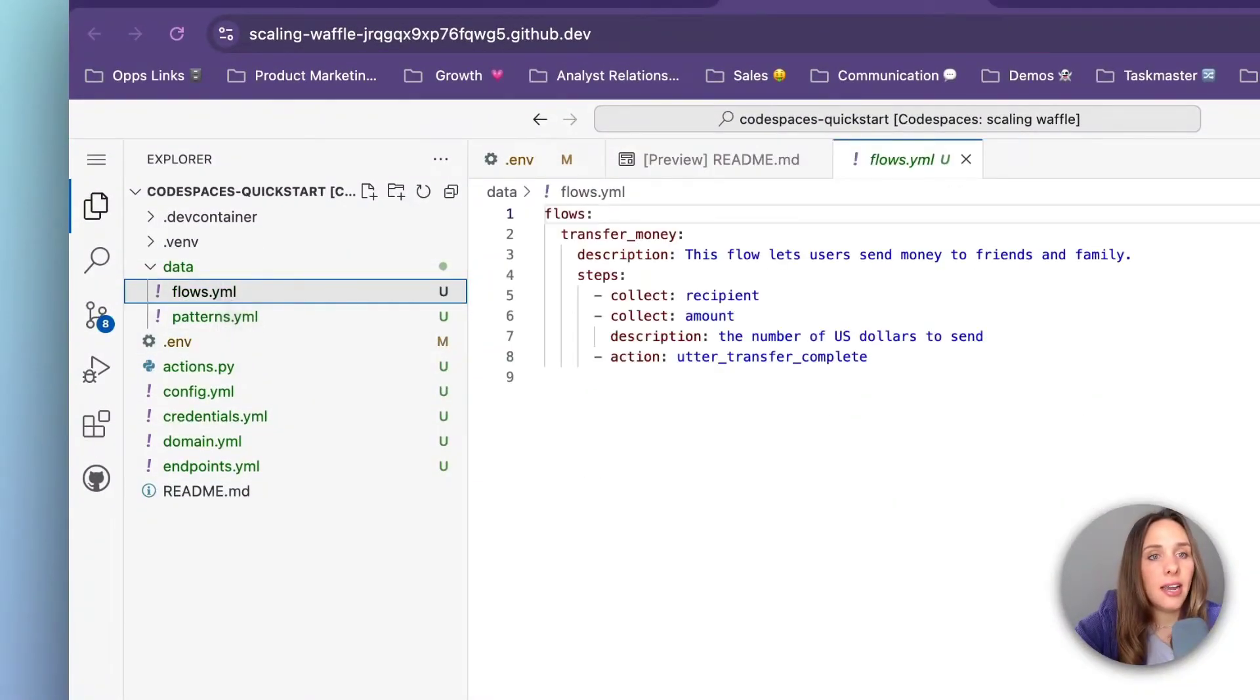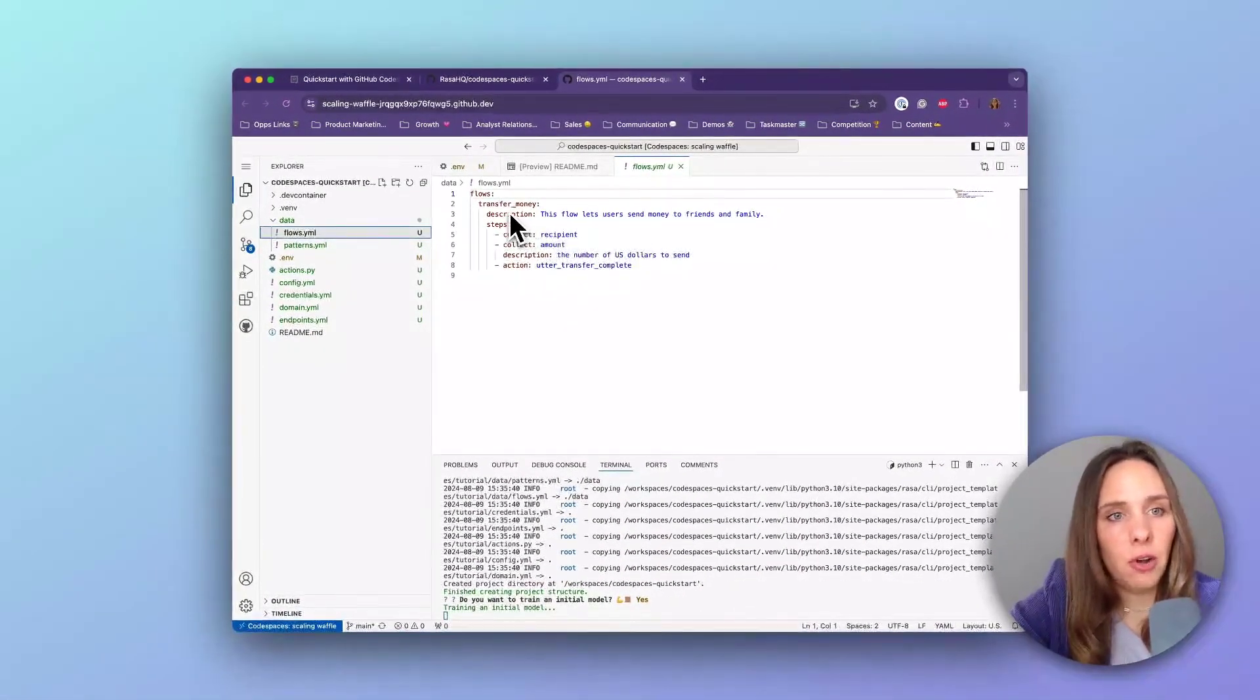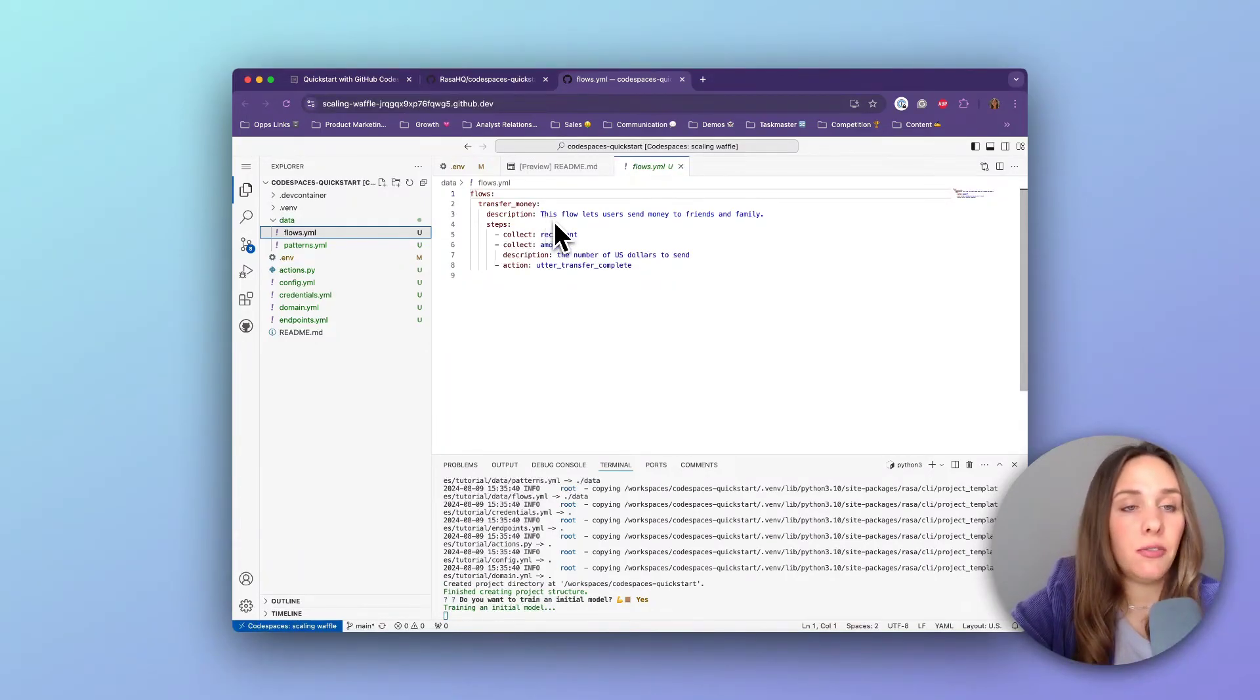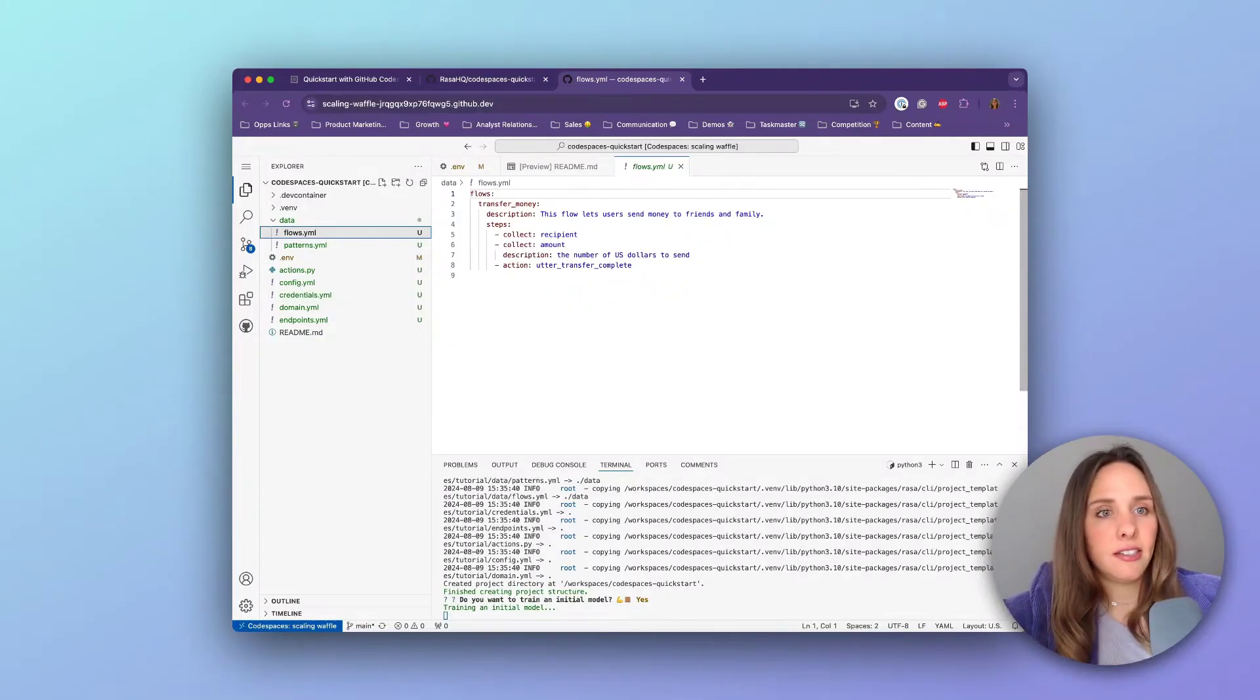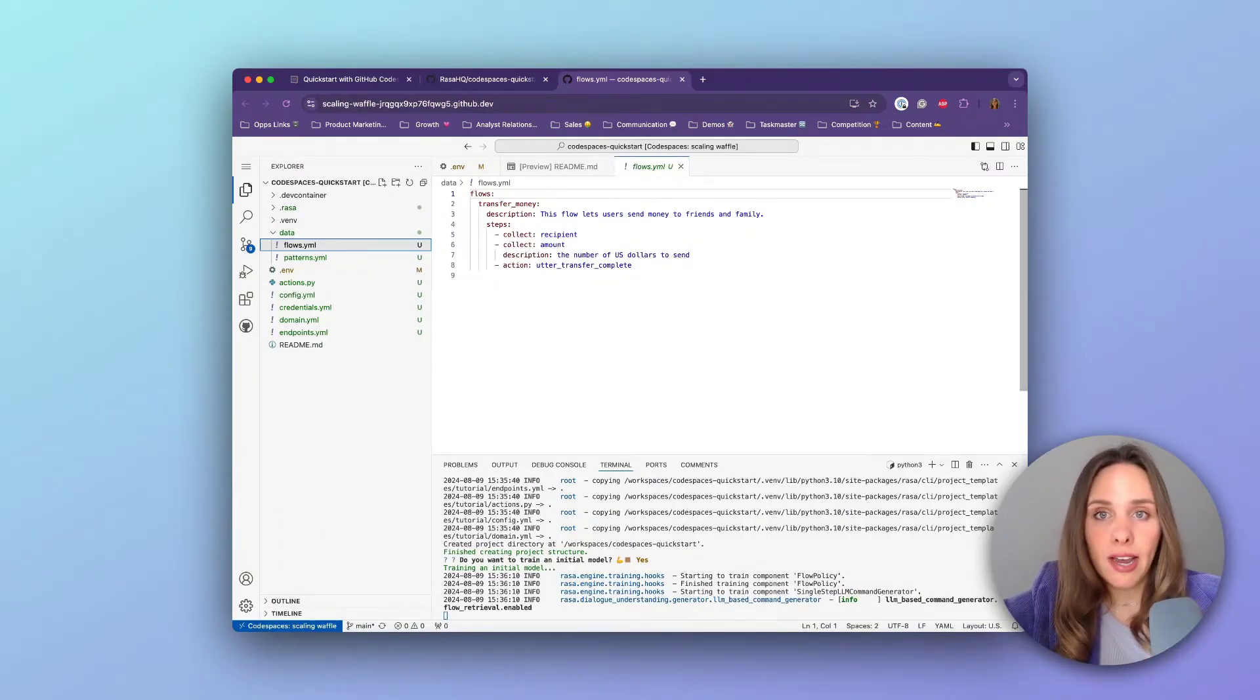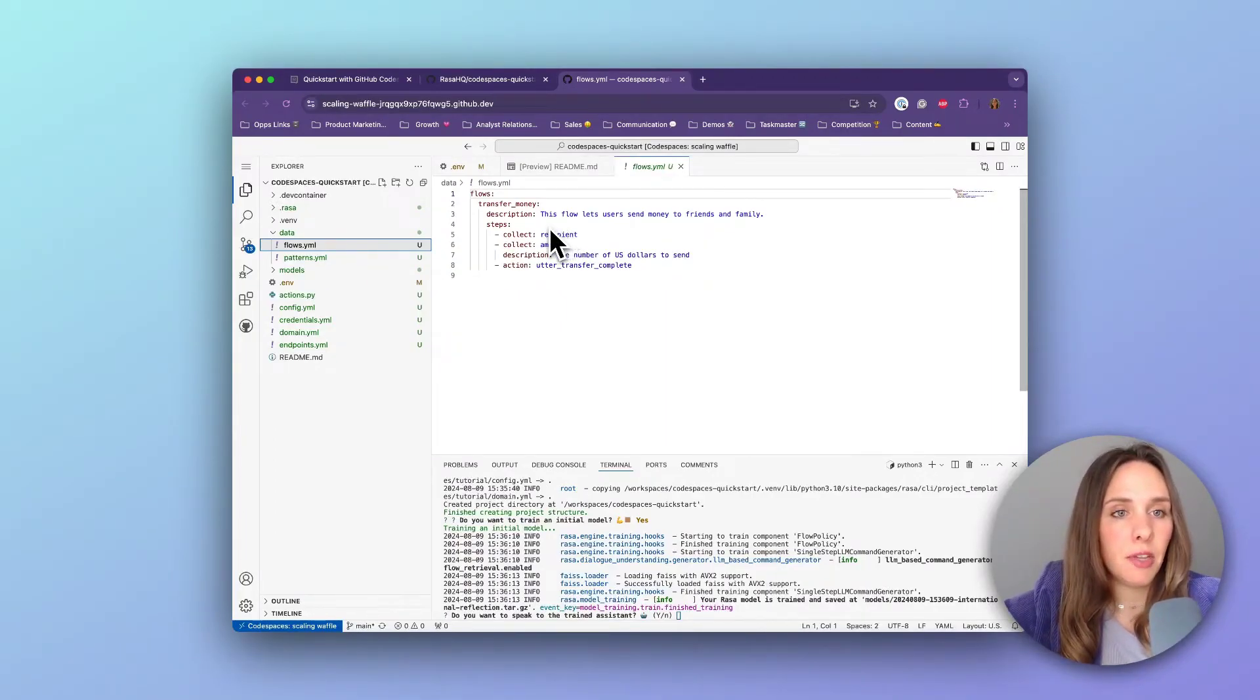And inside of this new Rasa project that we just imported is your first flow. You can see that this flow is called transfer money. It has a description: this flow lets users send money to friends and family. And in the context of CALM, if a user comes in and says something like, hey, I'd like to send $25 to Alan, CALM will read that utterance in the context of whatever happened previously and decide which flow it should go to next based on the description.